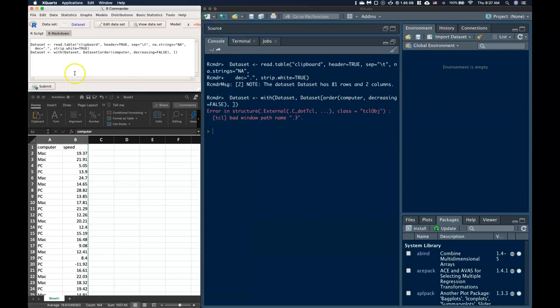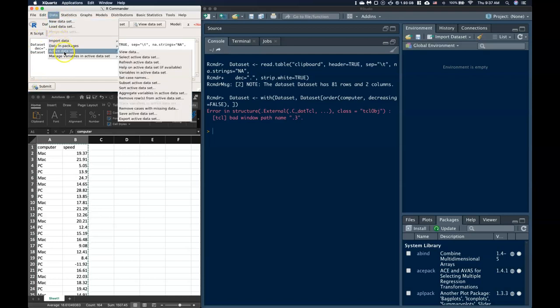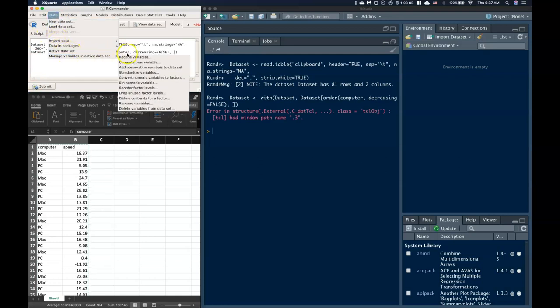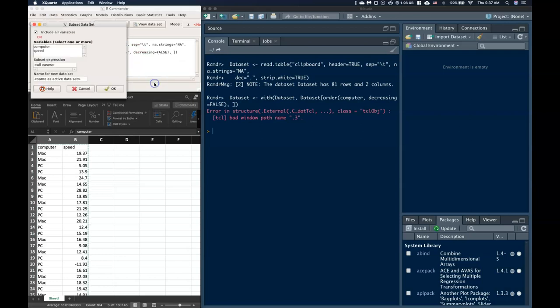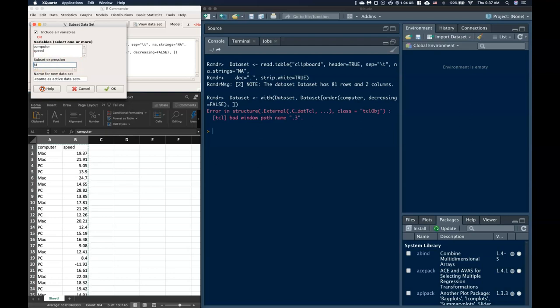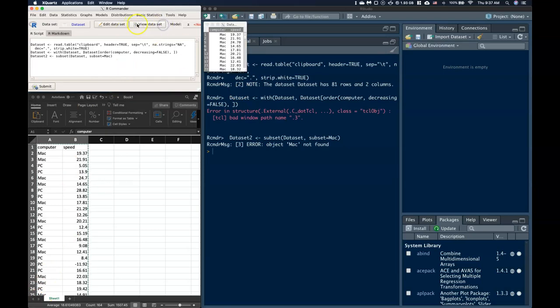Let's look at subsetting. So let's say I want a dataset that just has the Mac in it. Okay, so what I can do is I can go to Data or Active Dataset. And this is called subsetting the Active Dataset. So I'm going to subset. And I want to, yes, include all the variables. And the subset expression that I want to use, I think is, I think I put in Mac. And let's see, we'll give it a new name, and I'll call it Data Set 2. And if I click OK, let's see if it did it. Nope, looks like I have a problem.